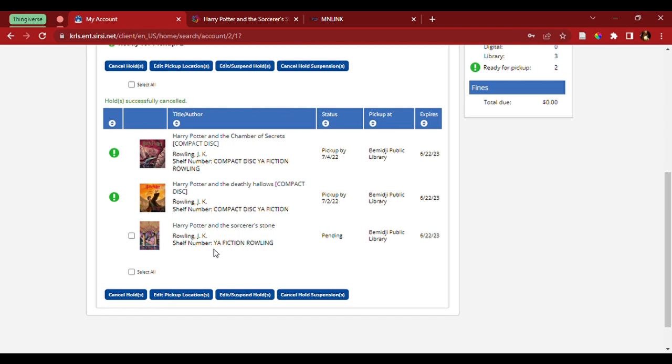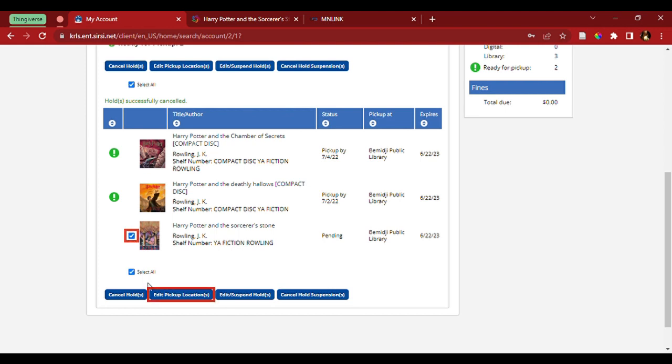Now that I have a single hold request out, I want to pick it up at a different site than where I currently have it selected as. Currently, it's selected as Bemidji. Let's come over here, select the book, and edit the pickup location.